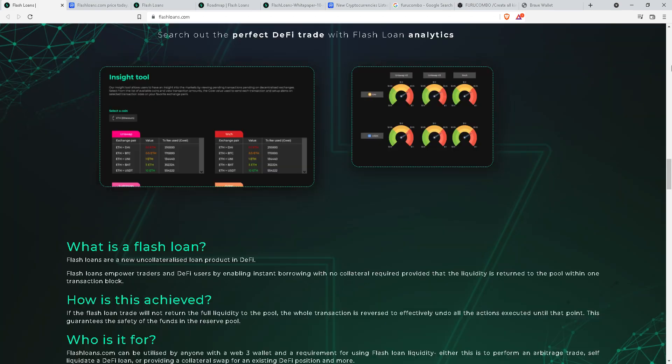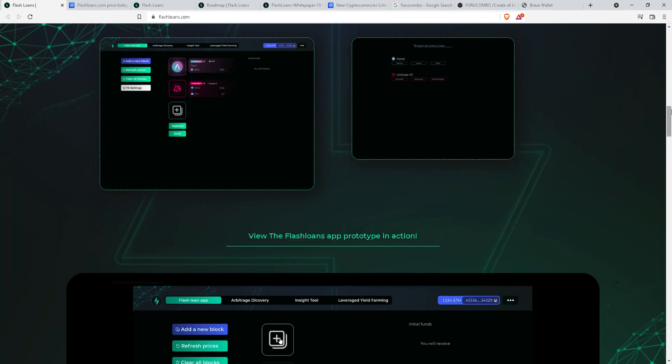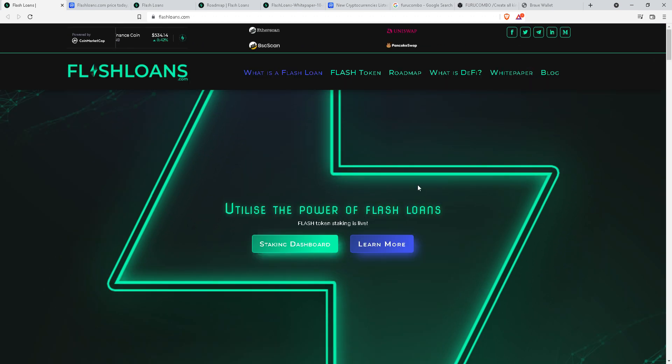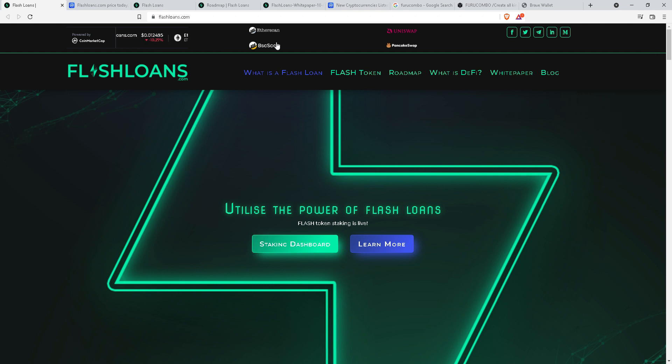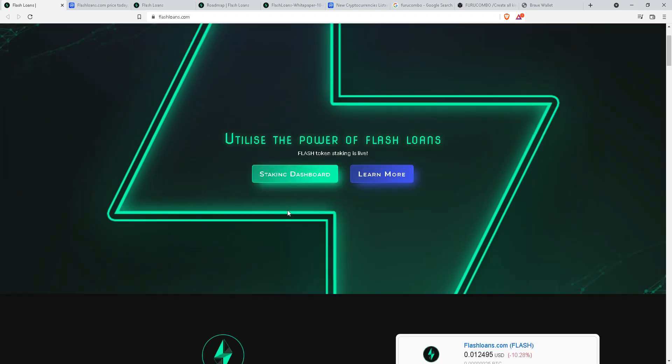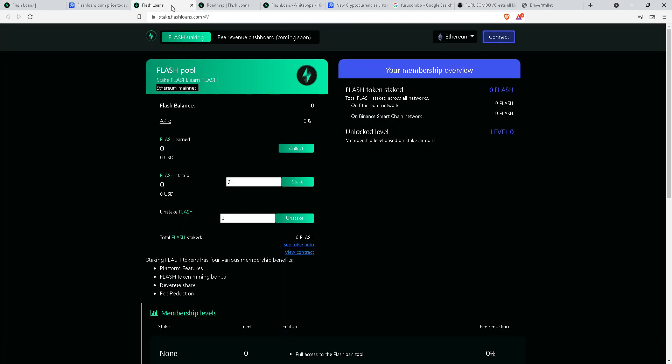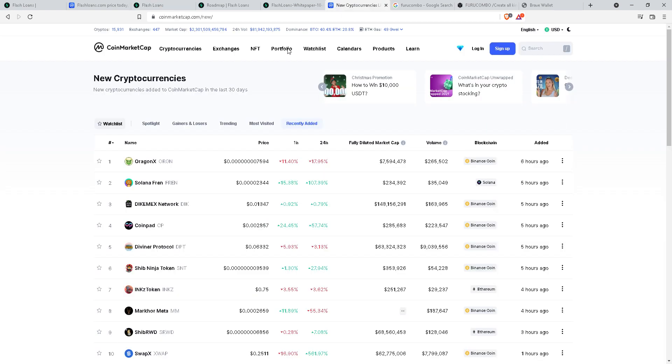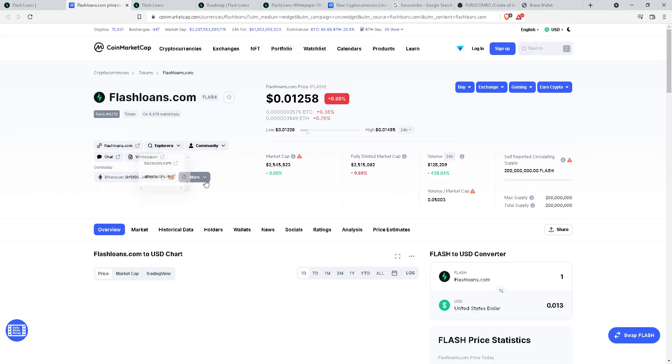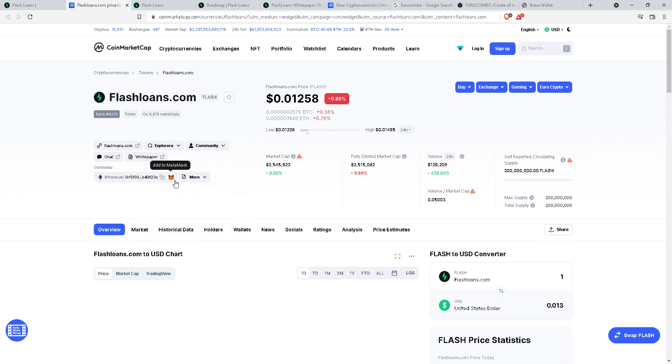Will it come out as glitchy as Furu Combo, or does it provide what flash loan arbitrage stands for? Whether it provides exactly what it says or not. Recently it has only one feature right now: staking dashboard. You can stake, you can buy the tokens. Flash Loan token is under Ethereum and ERC-20 token.